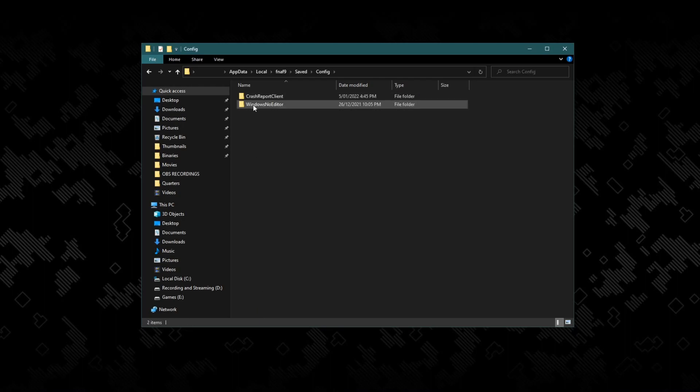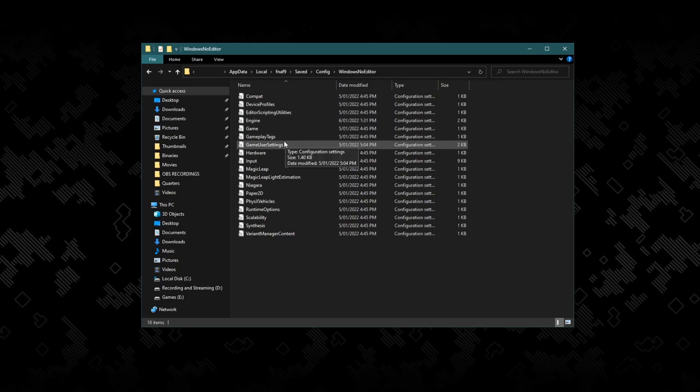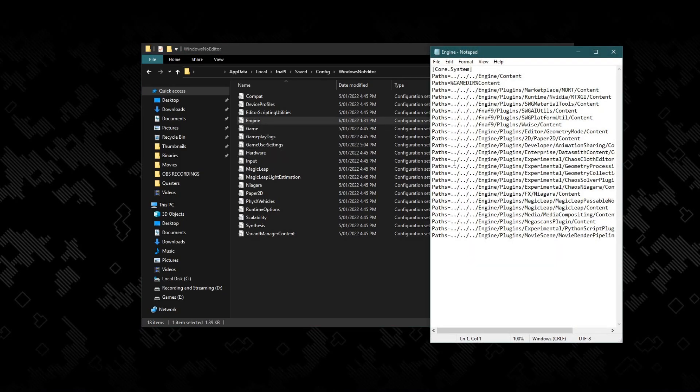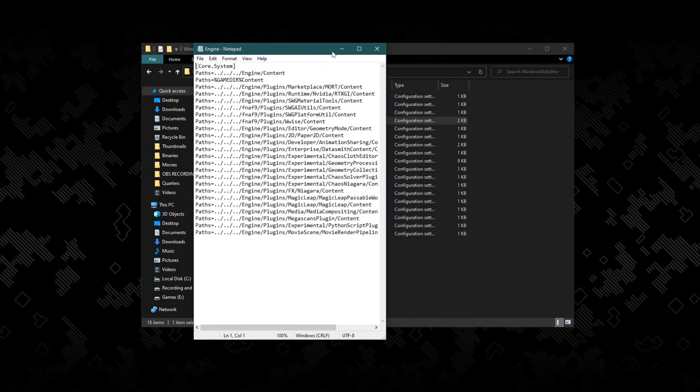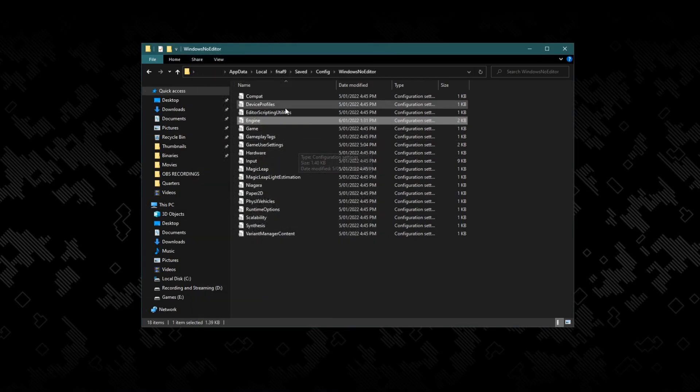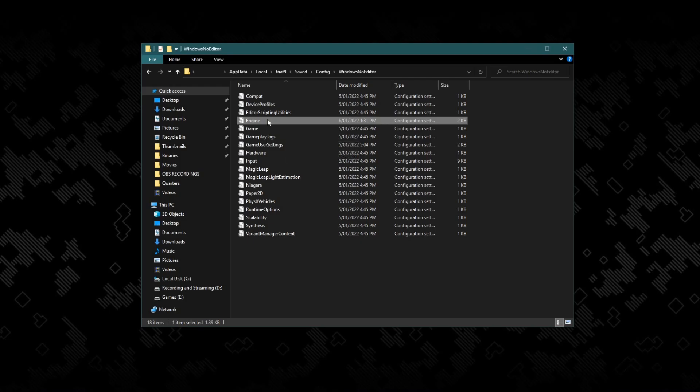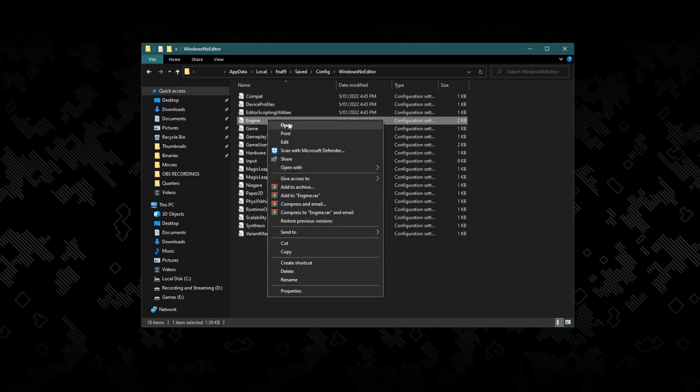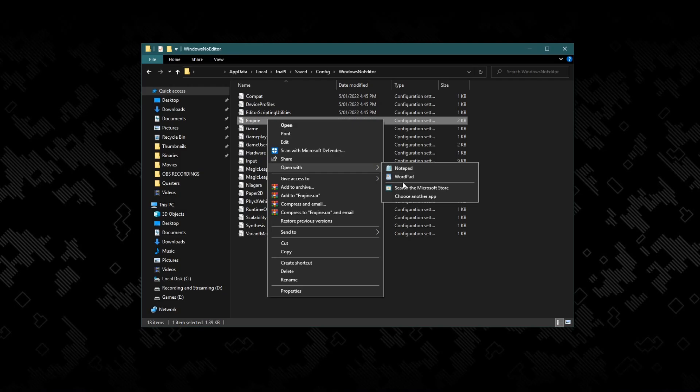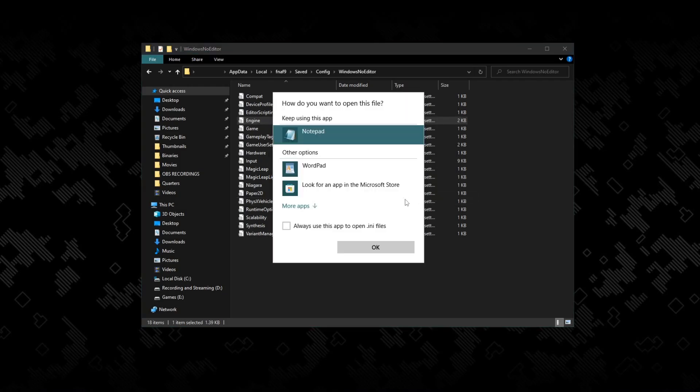Then go to Windows no editor. Once you're in Windows no editor, go to Engine. Once you're in Engine, this will pop up. Now if you don't know how to open it in a window like a text file, you can just right-click, open with, and then Notepad. And if these two aren't here, choose app.